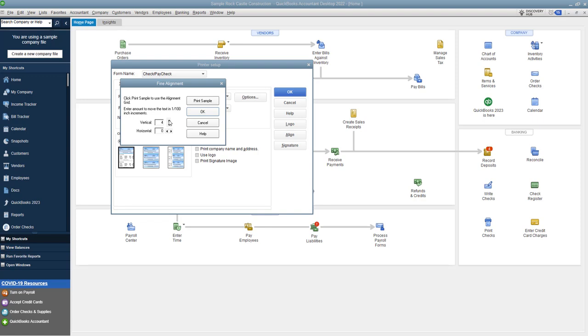So you do this for up, you do this for down, and then horizontally, if you need it to go left, you do that way. If you need it to go right, you do this way. And then you're going to print the sample again and hold it up to your check, hold it behind the check up to a light and make sure that it lines up. And you just keep making these adjustments until you get it to where it's right and where it looks good.